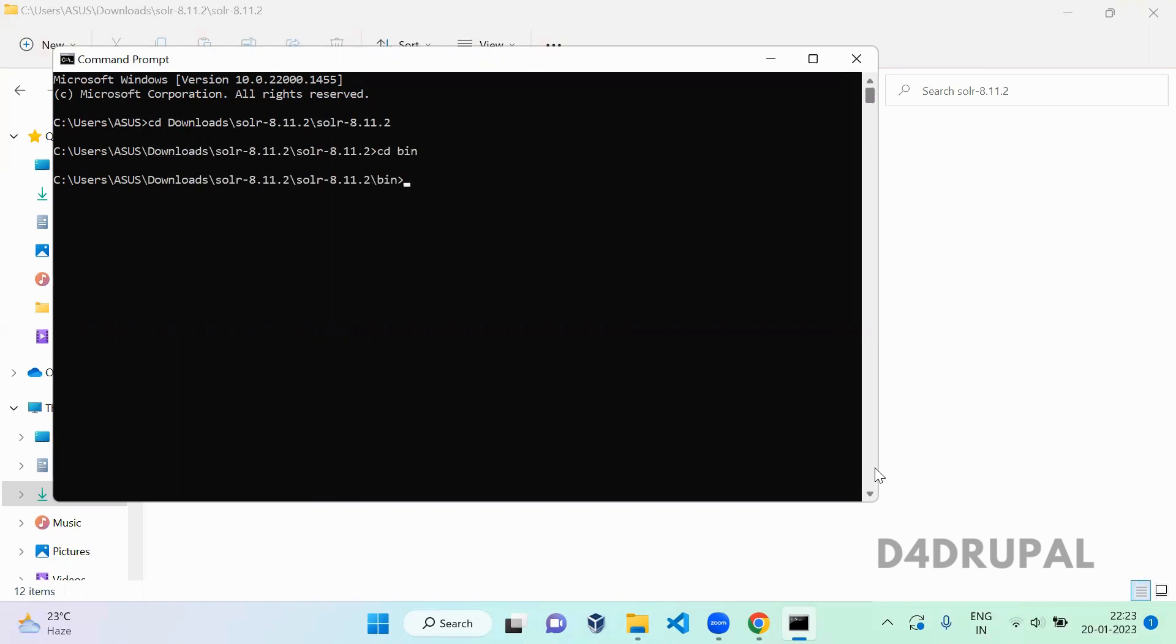And here you have to start Solr hyphen e techproducts. So what this will do, this will create a dummy core for you with some indexed content and also it will start your Solr. So just run this command. Let this command get finished.